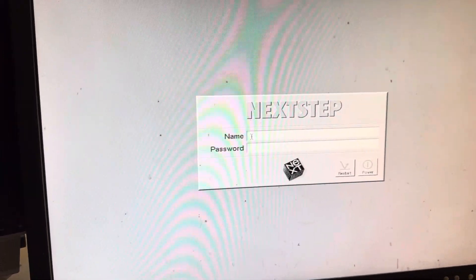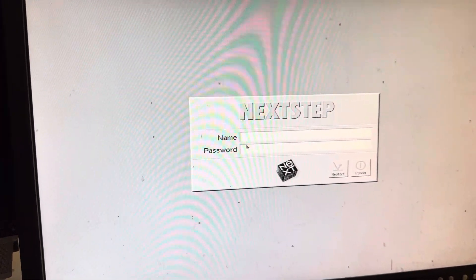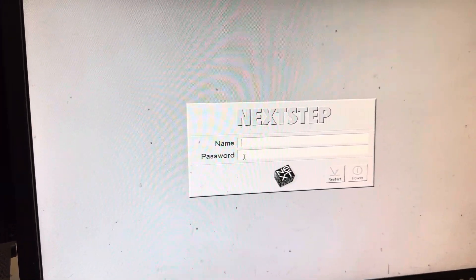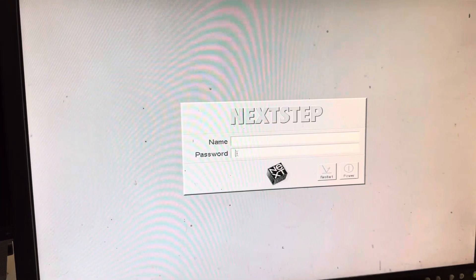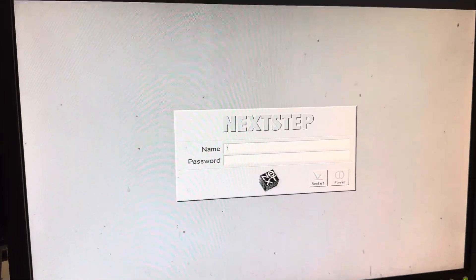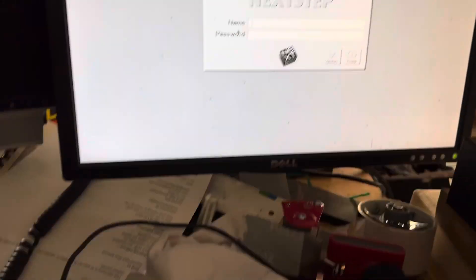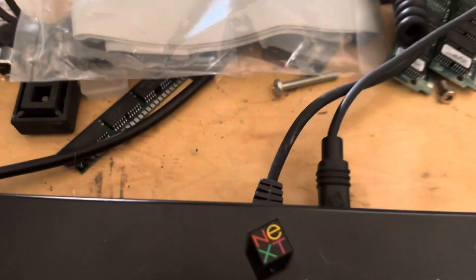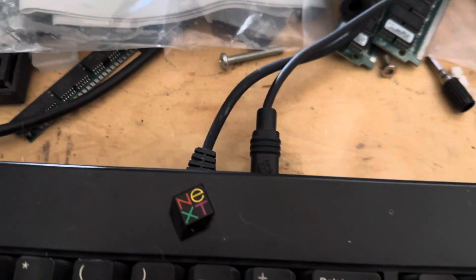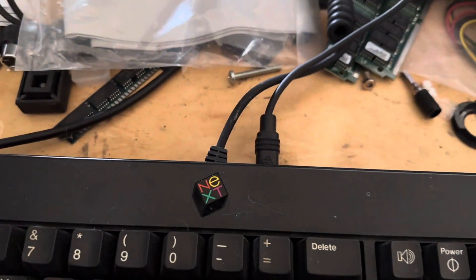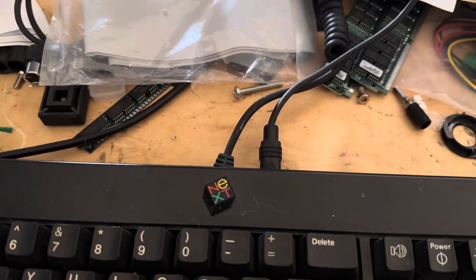Left click, right click, left click. Always make sure the mouse plugs into the keyboard. Anybody that has NeXT hardware...